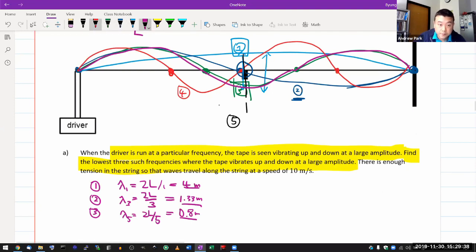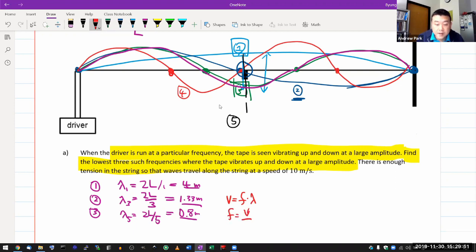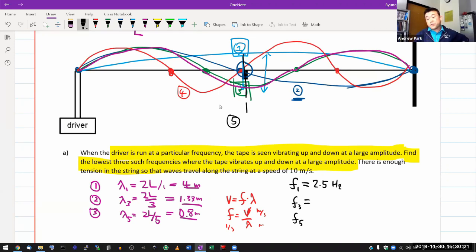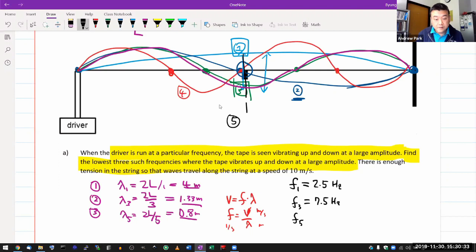It's asking for frequency. You have the relationship that wave speed equals frequency times wavelength, so frequency equals wave speed divided by wavelength. If you want to make sure you didn't make mistakes, write down the units: meters per second divided by meters gives 1/second, the correct unit for frequency. So the three frequencies are: F1 = 10/4 = 2.5 Hz. F3 should be three times that — 10 divided by 1.33 — which gives 7.5 Hz. F5 = 10 divided by 0.8, which gives 12.5 Hz.